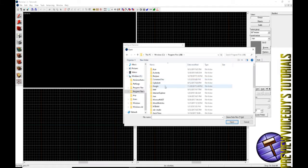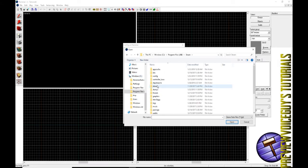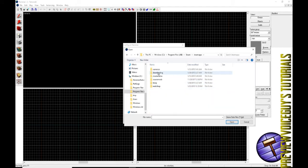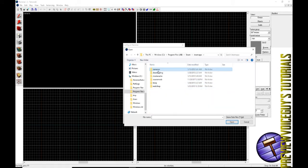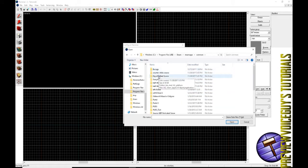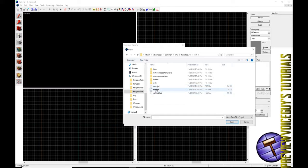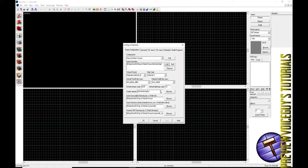We'll go to Windows C, Program Files x86, Steam, locate our Steam Apps folder, go to Common, Day of Defeat Source, locate our bin folder. And then inside of the bin folder you'll see base fgd, DoD fgd and Half-Life 2 fgd.